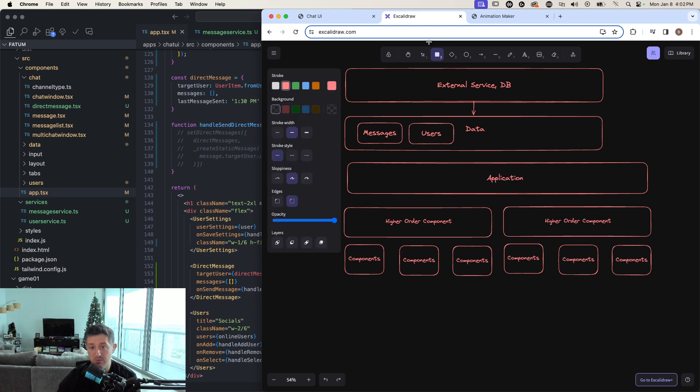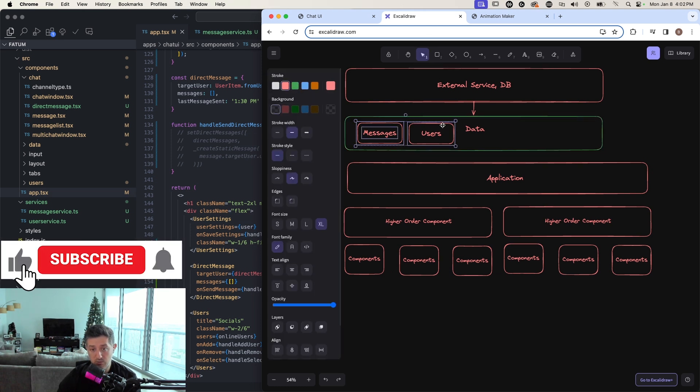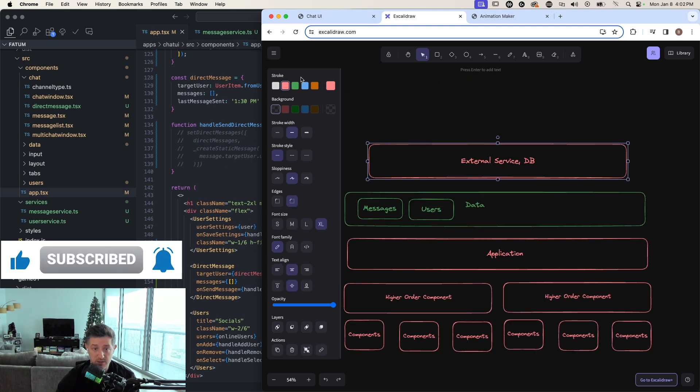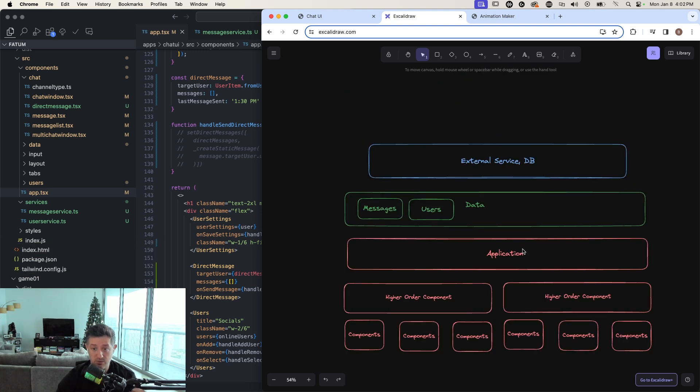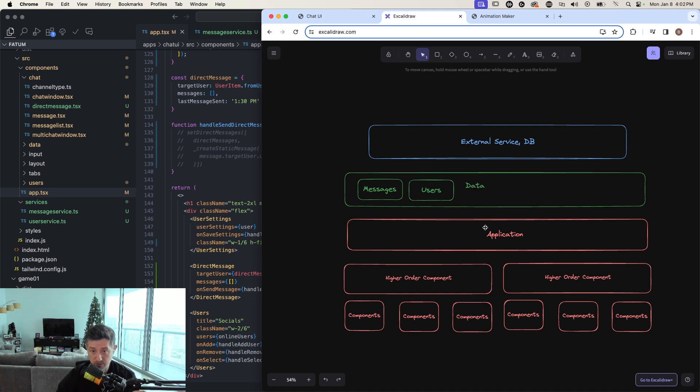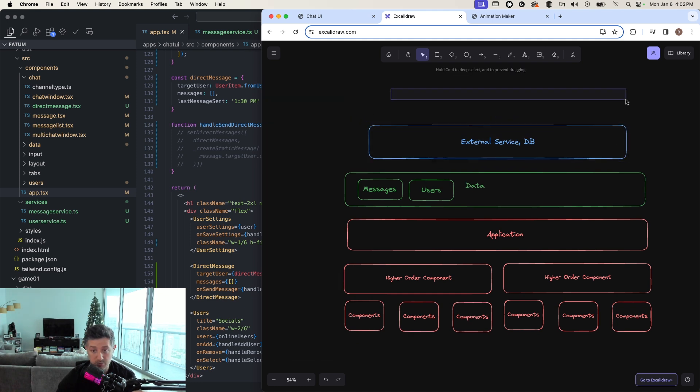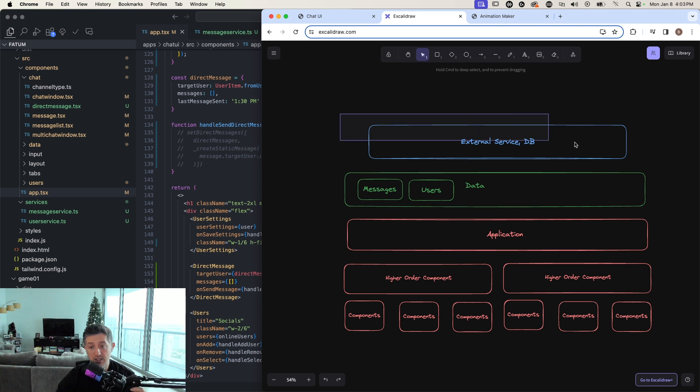Typically what you want to try to do is you want to manage state as high up in the application as humanly possible. It's very common in the world of this, where this is basically your web API and then behind it, you might have a database and all that other stuff.